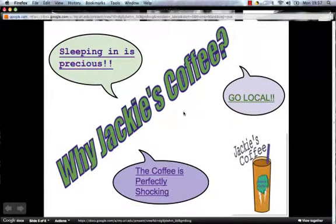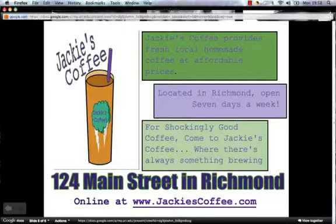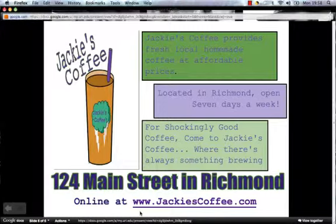Going back to my webpage, we'll go to the last page — the summary page. It summarizes everything: why you should choose Jackie's Coffee as a place that provides fresh and local homemade coffee at affordable prices, located in Richmond and open seven days a week. If you have early classes, you can get there early in the morning. For shockingly good coffee, come to Jackie's Coffee, where there's always something brewing — my slogan. The address, 124 Main Street in Richmond, is in bold. The website would be JackiesCoffee.com. Following that link takes you back to my contact page with the Java, and there's also my animation — Jackie's Coffee loves smiles — along with some helpful links and a way to contact me via email.